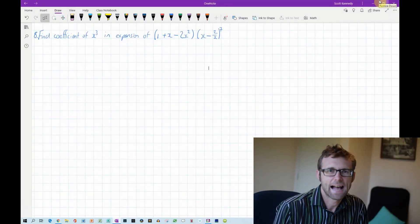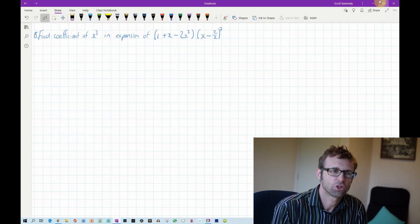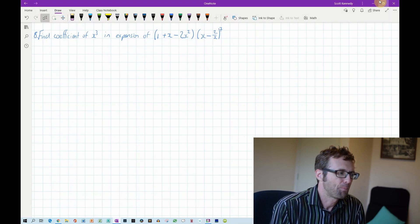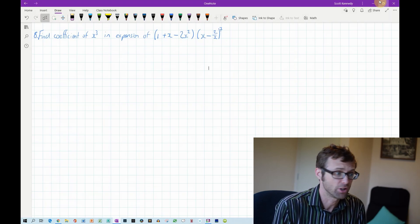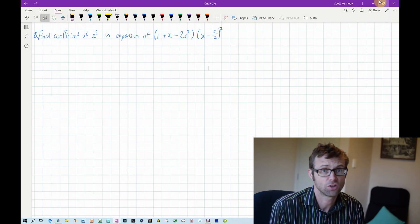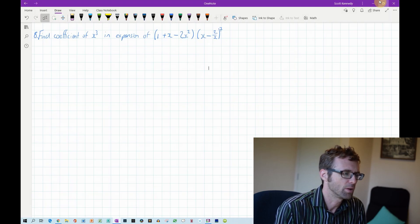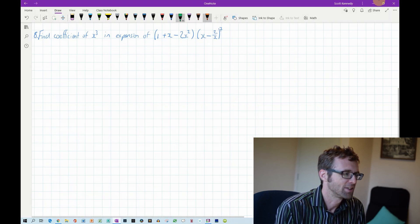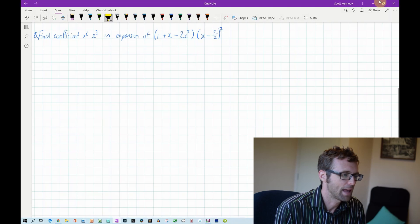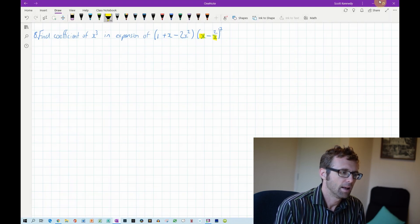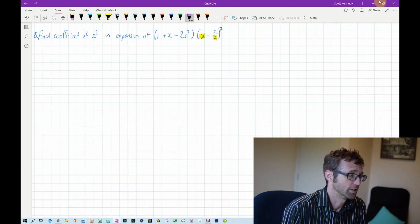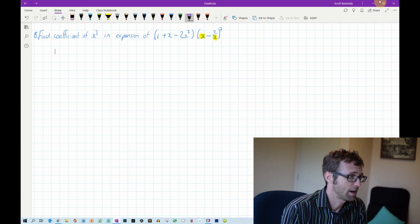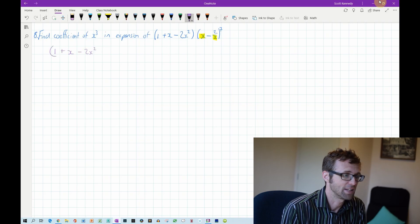We're on the last question I'm going to do with you from this exercise, and it is a bit tricky. We've got to find the coefficient of x cubed in this expansion. Now the first bracket has three terms: 1 plus x minus 2x squared. The second bracket — you'll note that we have an x in the first term and an x in the second term.